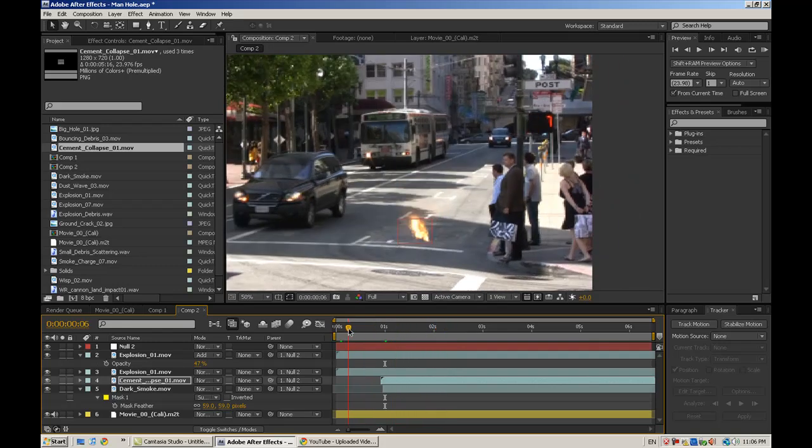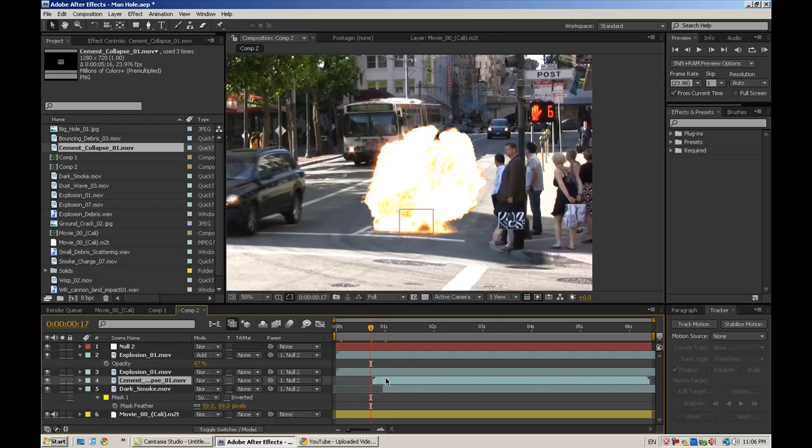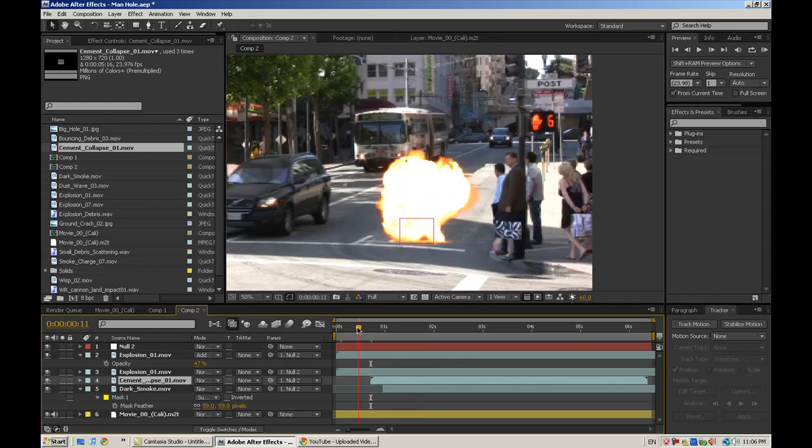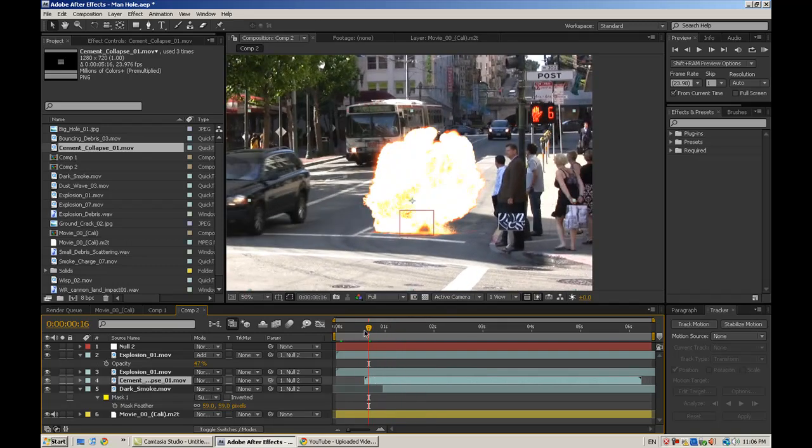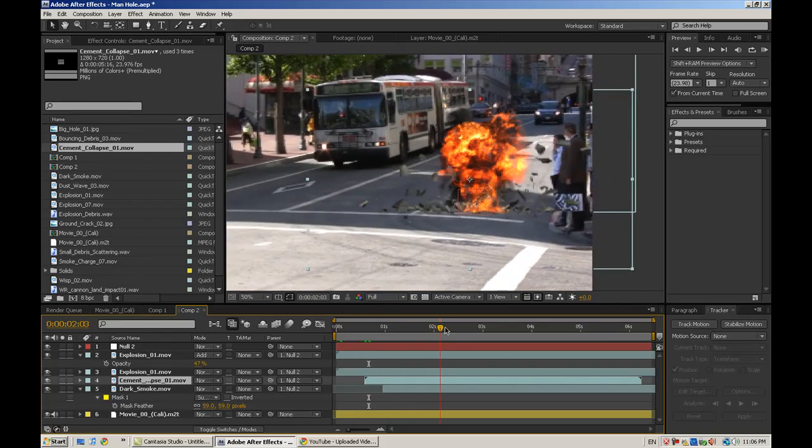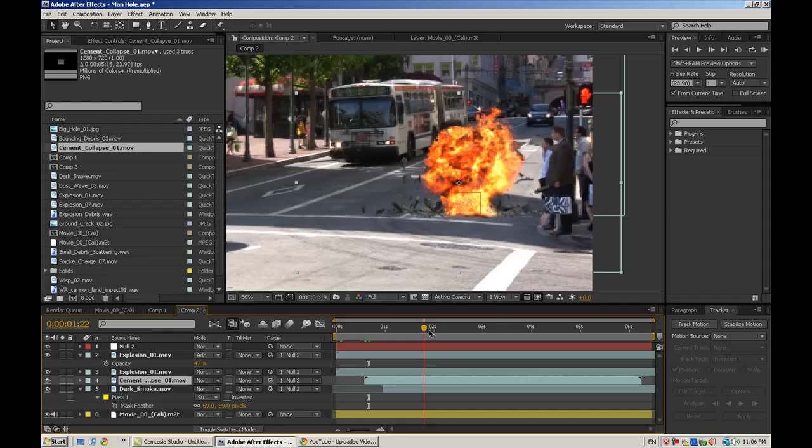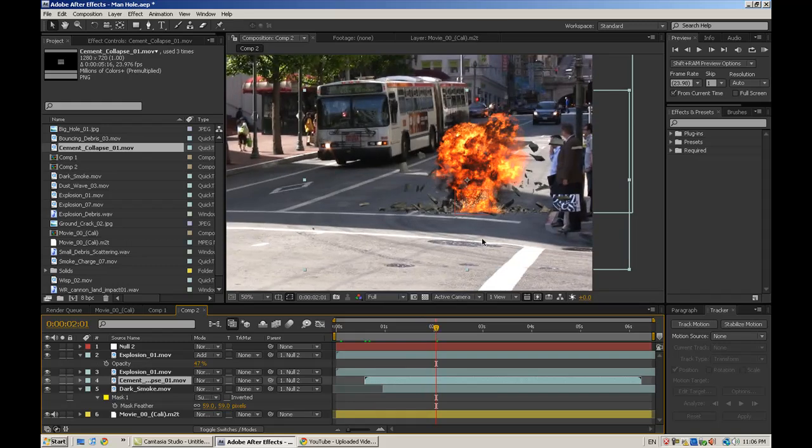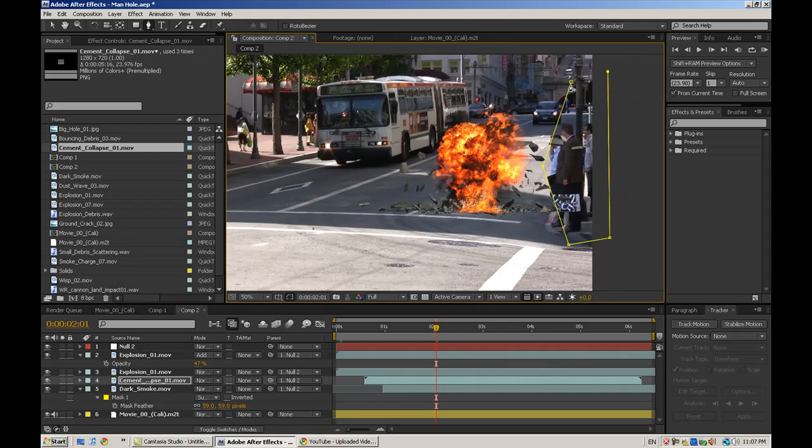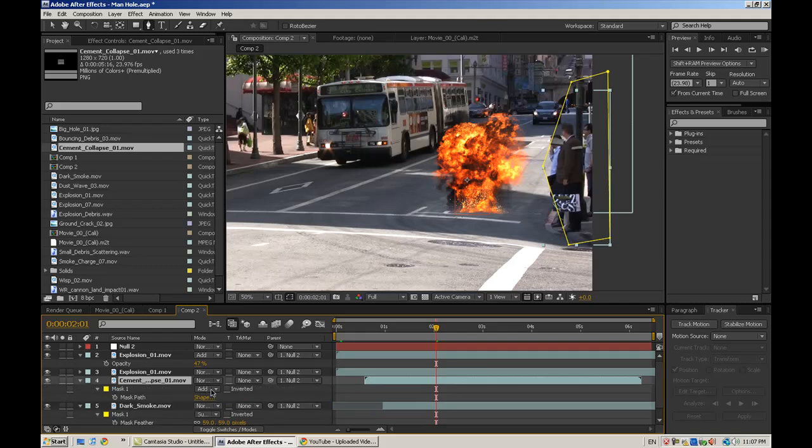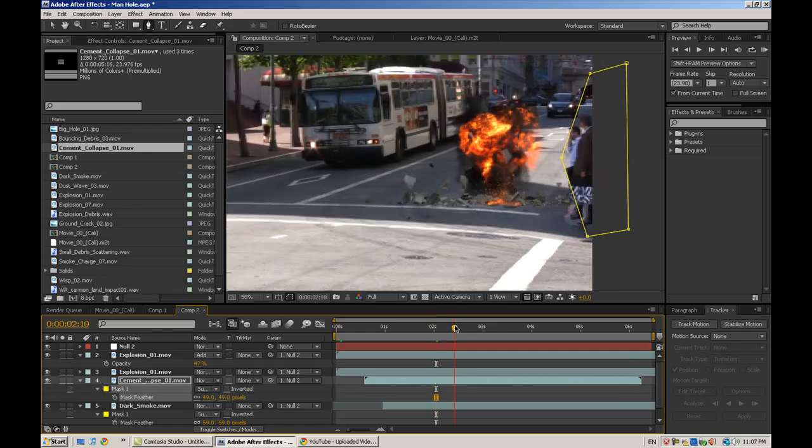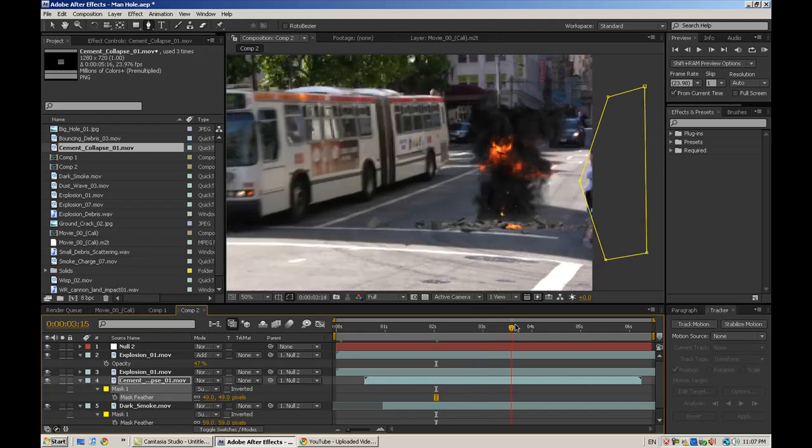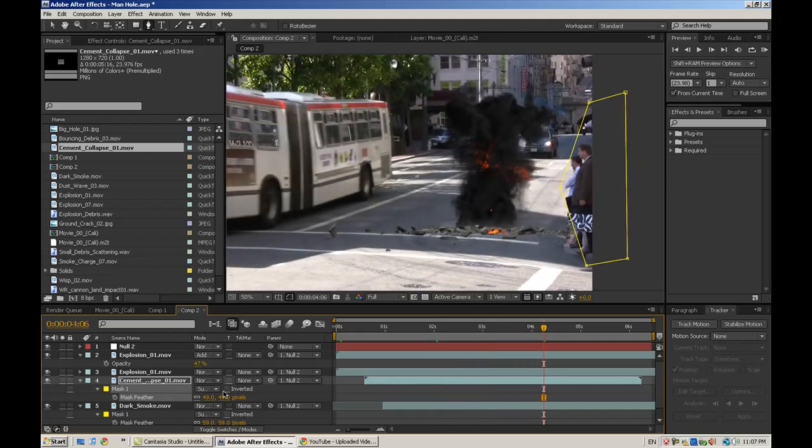I think the debris should fly out sooner, kind of in the heat of the explosion. Maybe a little sooner. Yeah, that looks about right. A few things you'll notice. The rubble is kind of going in front of those people. This is just a quick demonstration. It's not going to be perfect, but essentially you can just mask these people out. Again, change the mask to subtract and feather it a little bit. That way it just kind of blends in.